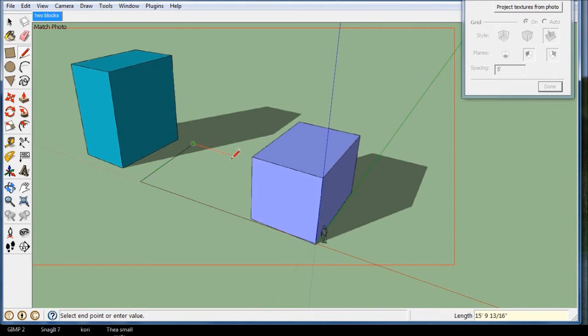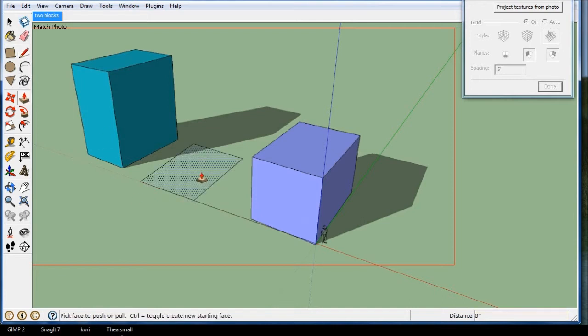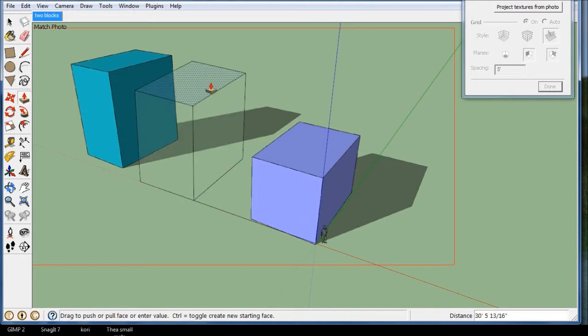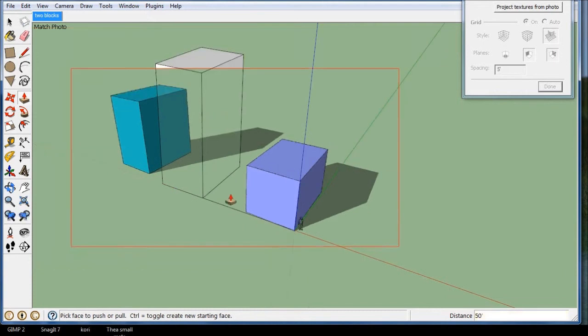Then I want to make it 20 feet wide, and then I'll connect it back up. Make sure you're on the axis, and you should be able to bring it up. Maybe I'm going to put a 50 foot building in.